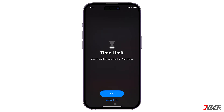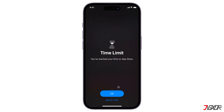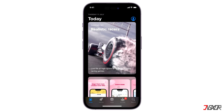Usually, you have the option to select ignore limit and specify a time range to restore access to the application. If you don't want this, you can just turn off the downtime restriction in your screen time settings.